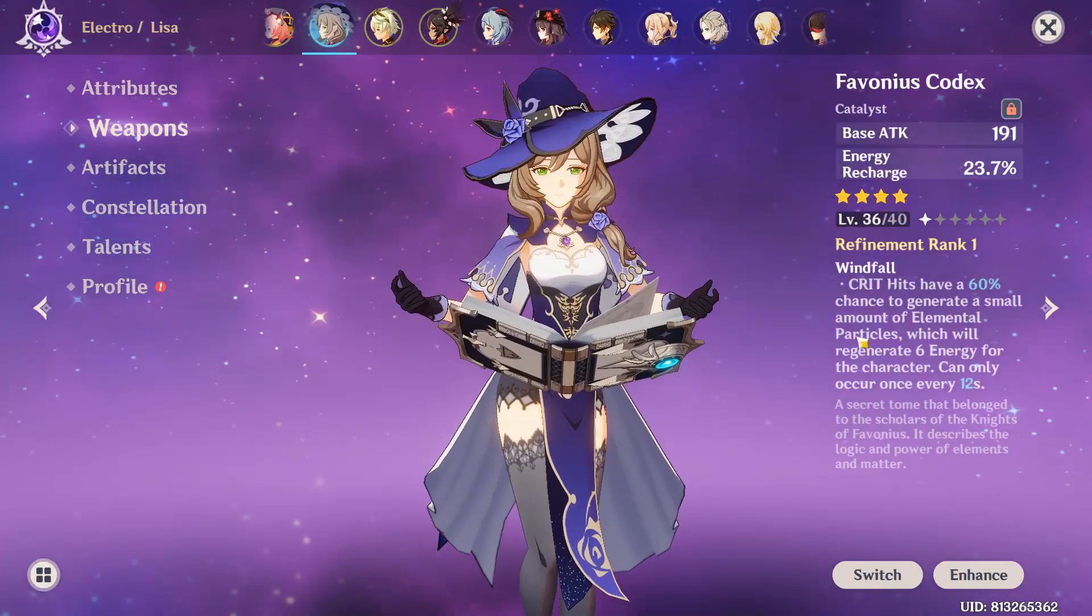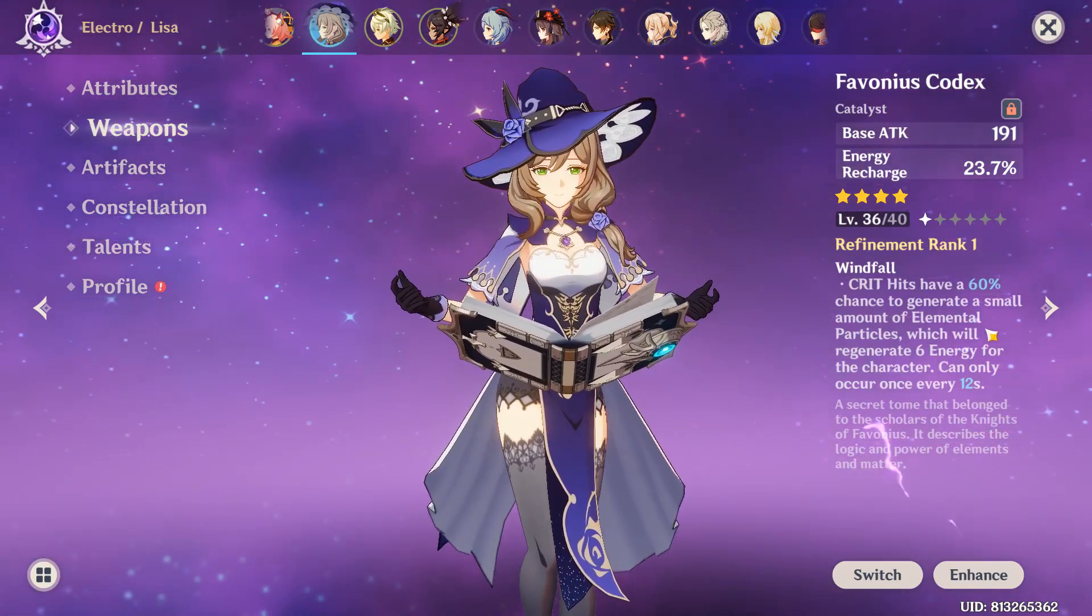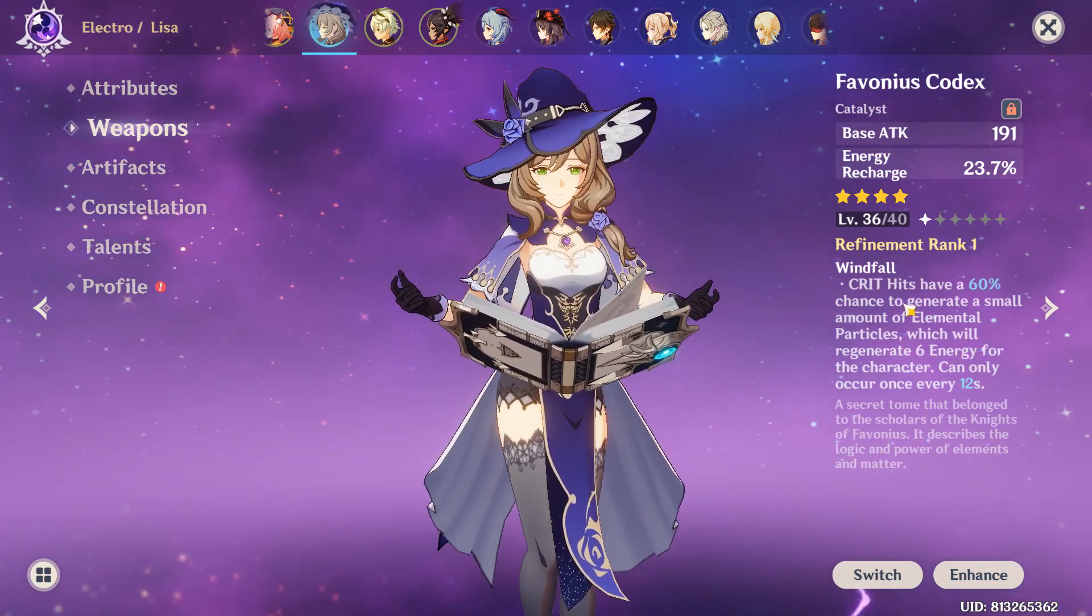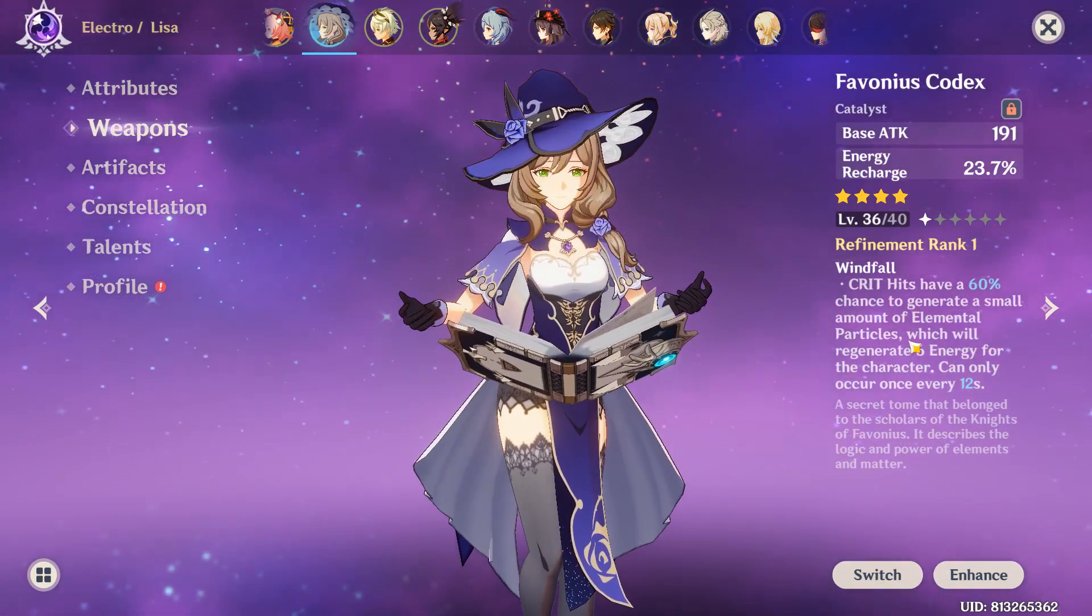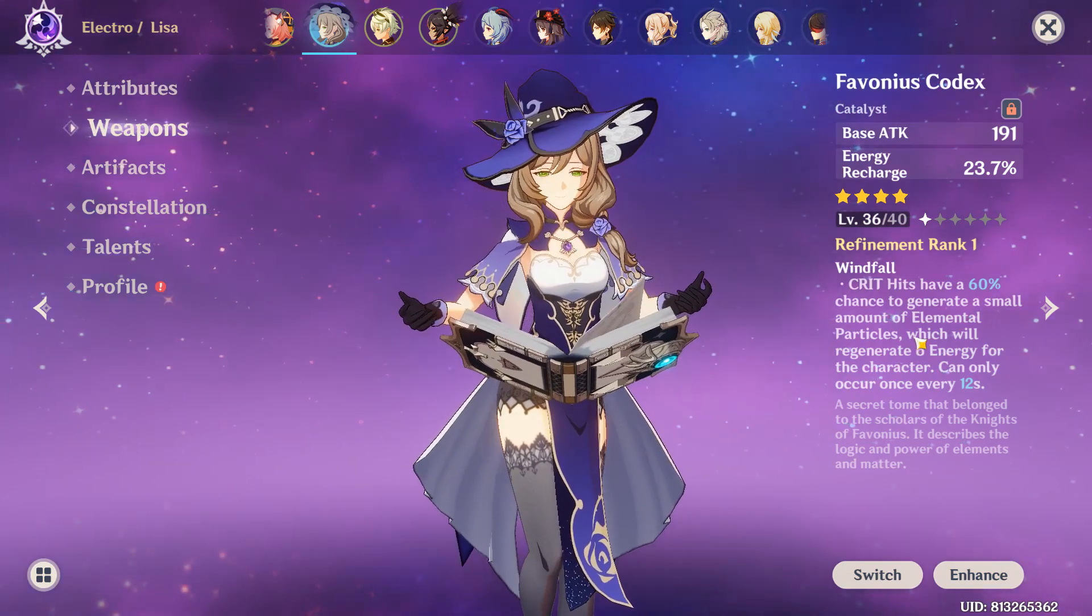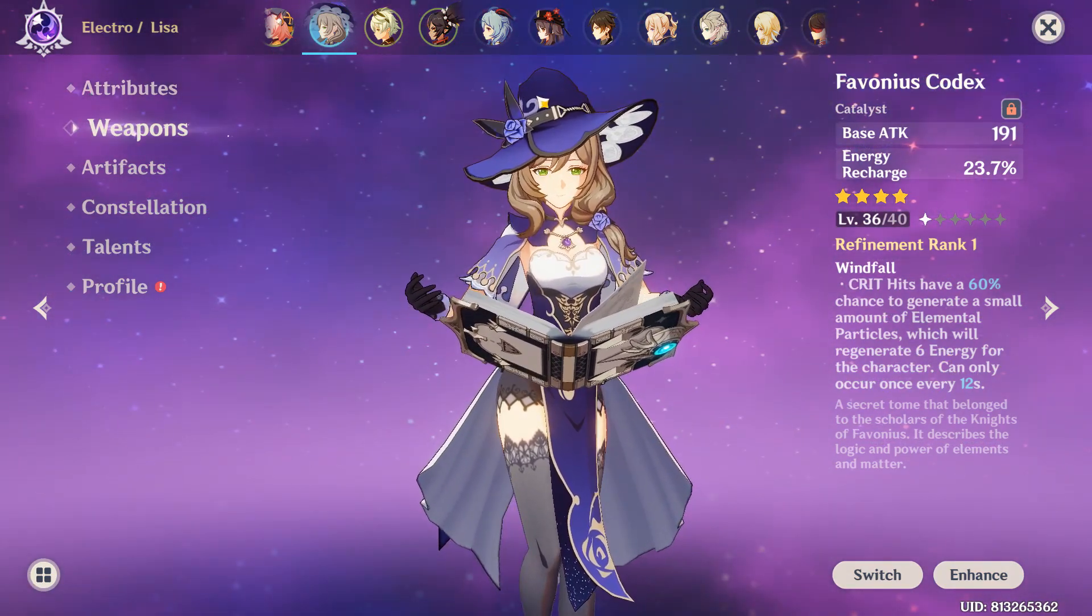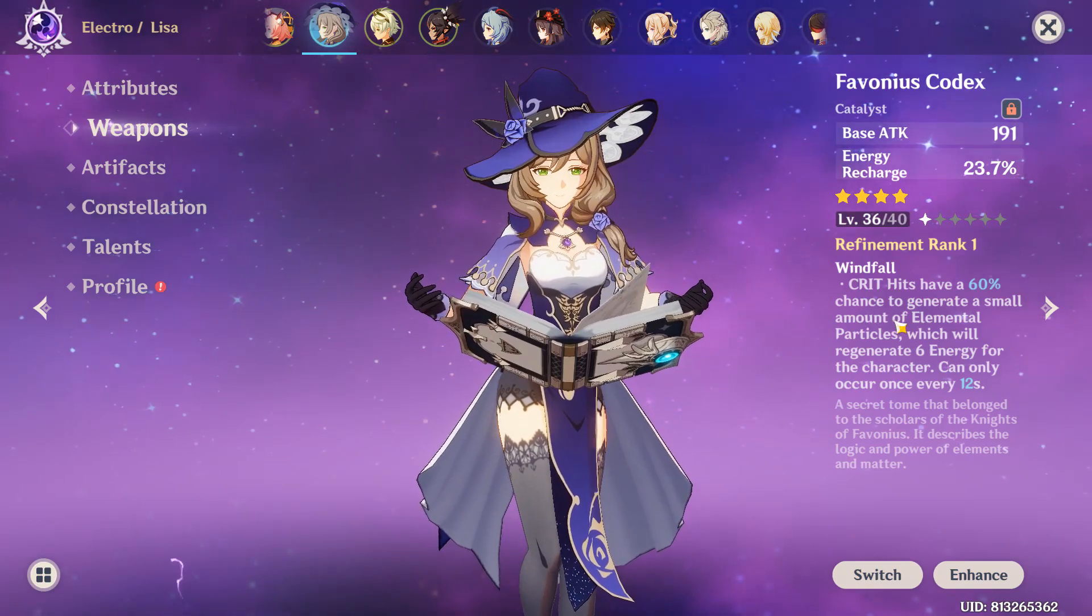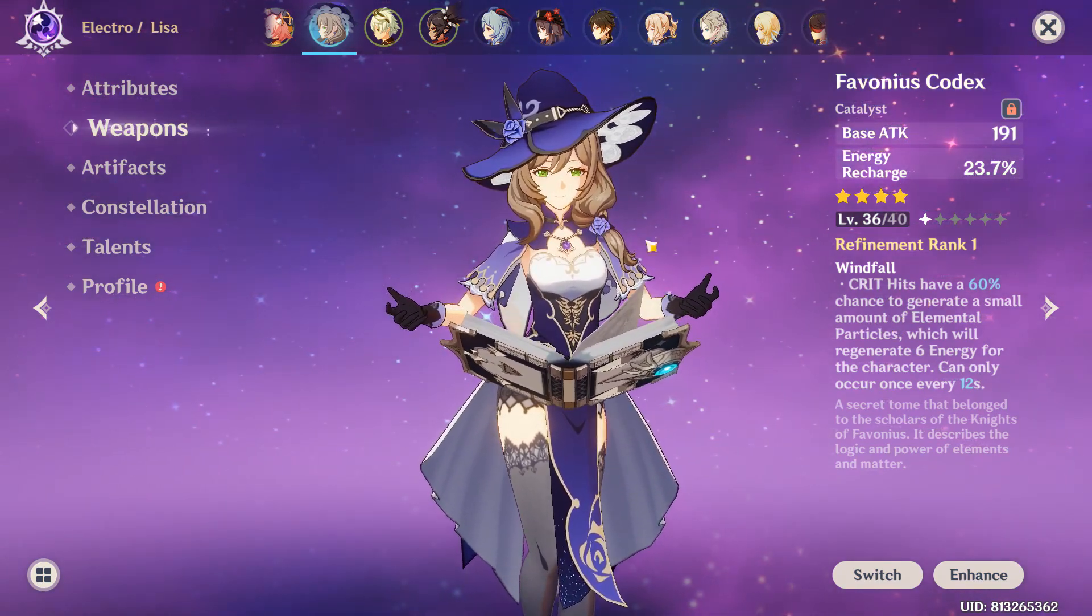By using Favonius codex, which the passive will give six energy as long as you crit, which will be huge, especially if you have this at refinement rank three or higher. I only have this at refinement rank one because I don't pull for weapon banners, because I'm poor. I'm pretty unlucky when it comes to Favonius weapons, which is kind of sad.